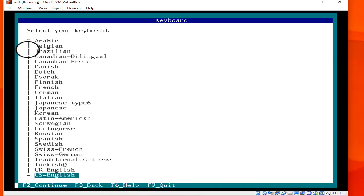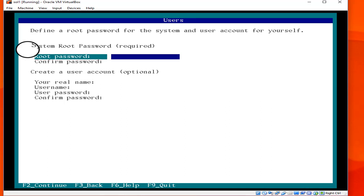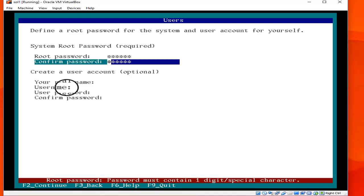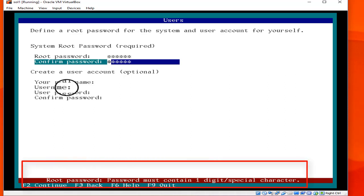For the keyboard, I choose US English. Then we have to set the root password. Note that the system gives a message saying the root password must contain at least one digit, so make sure to include a digit when writing your password.